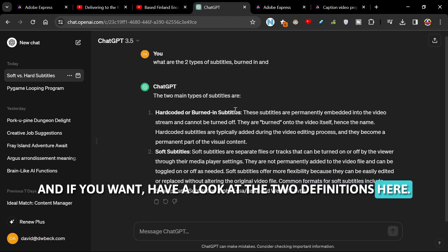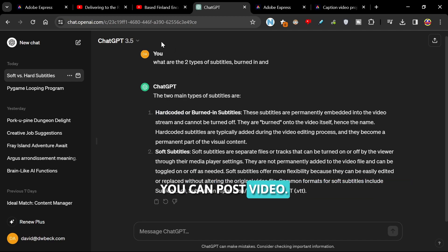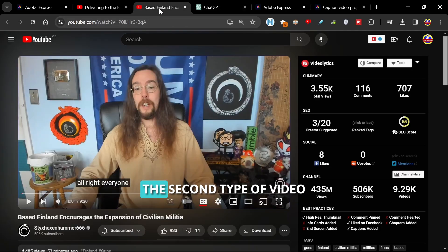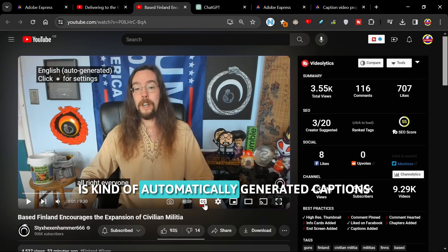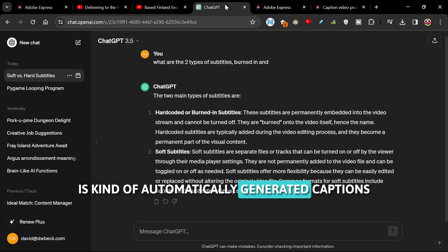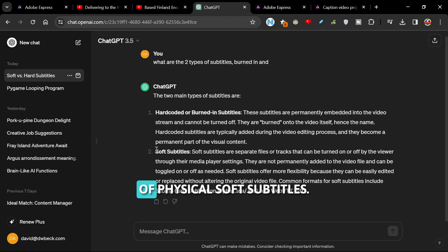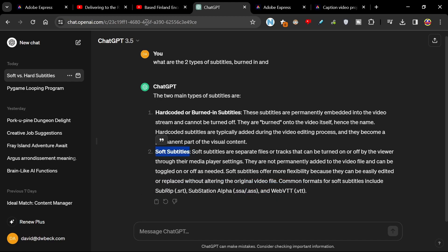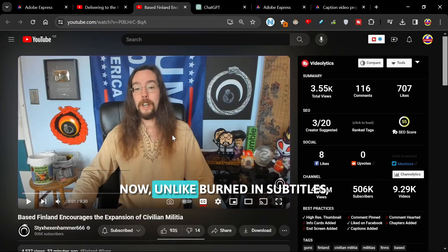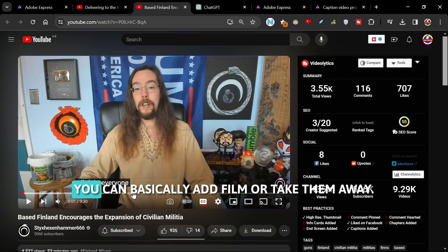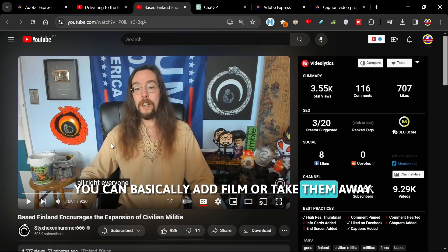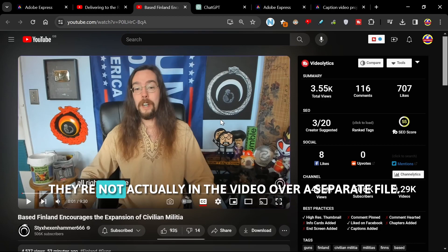The second type of video is kind of automatically generated captions. These are called soft subtitles. Now, unlike burned-in subtitles, you can basically add them or take them away. They're not actually in the video.